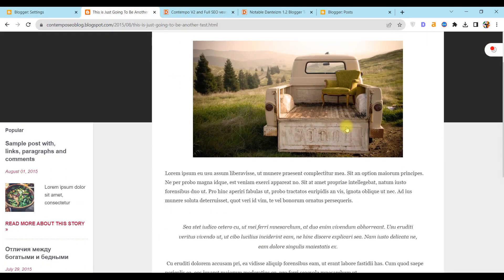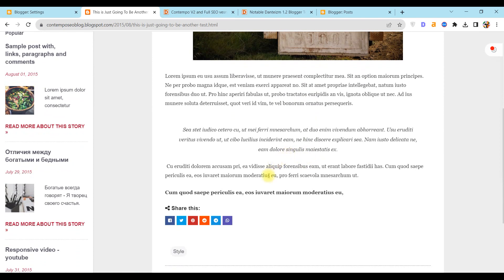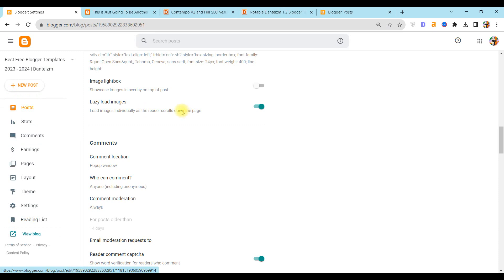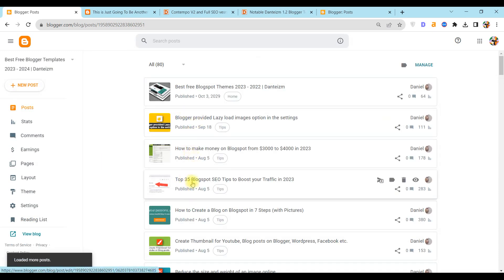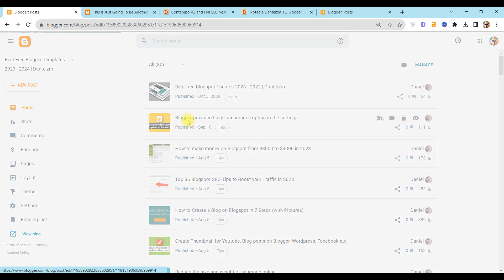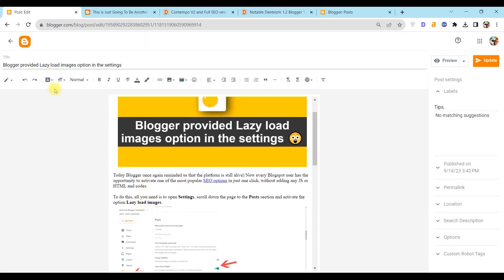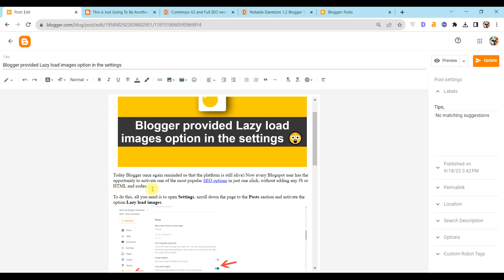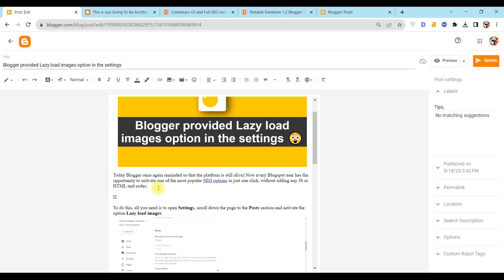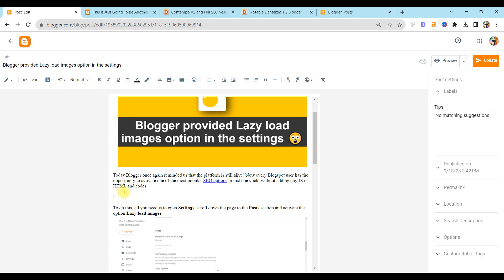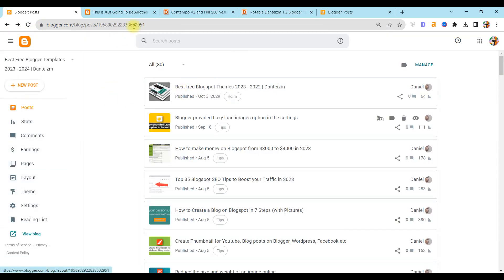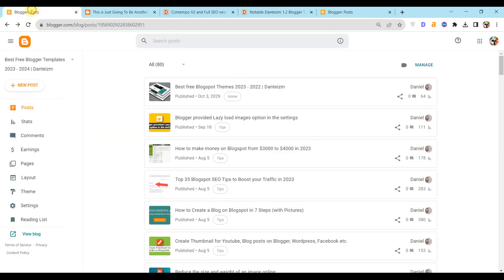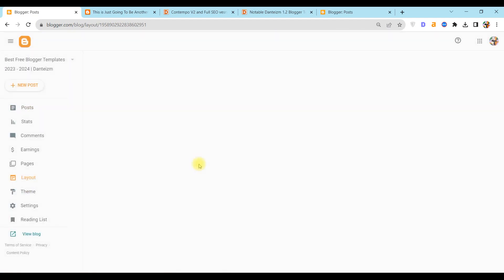...on each post you need to add at least one H2 title subheading. For example, write text and choose heading here.